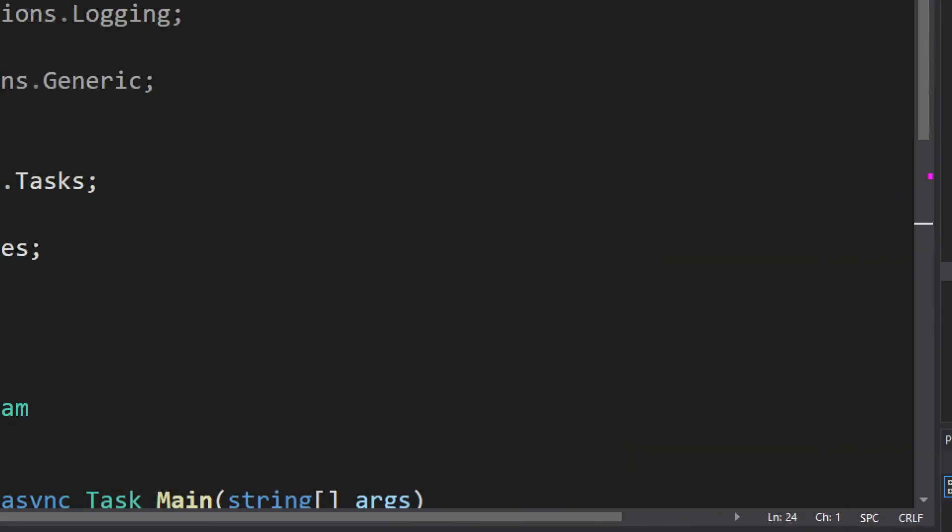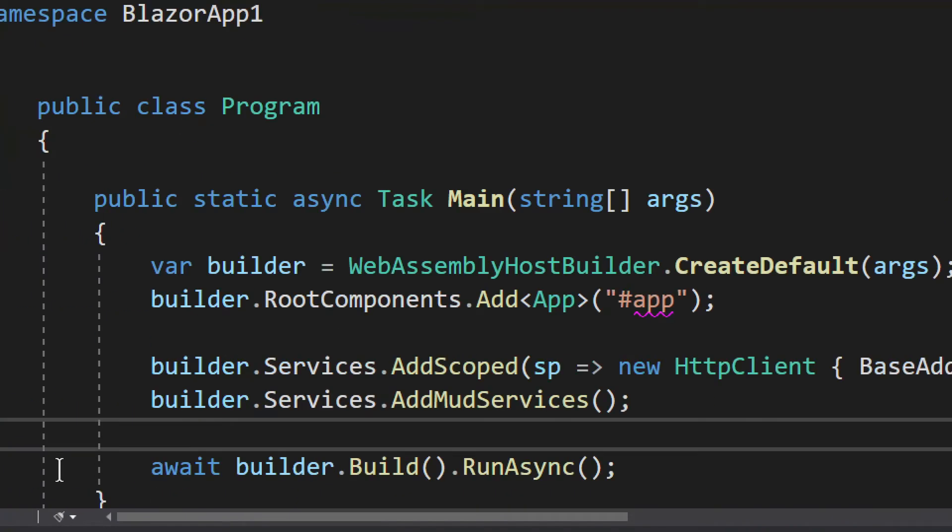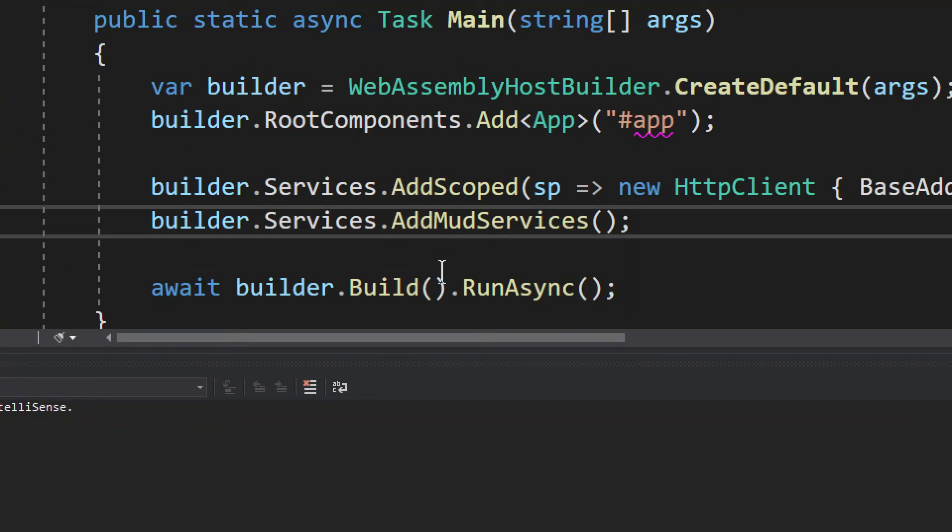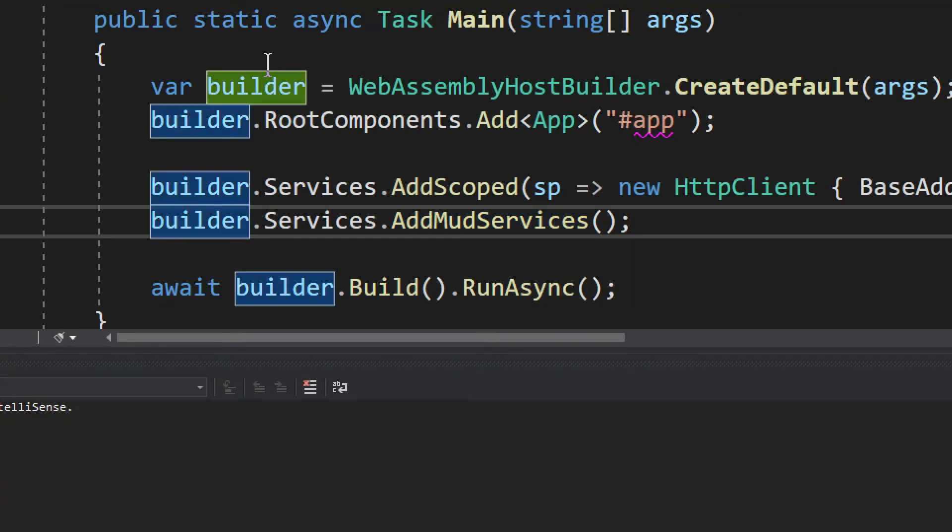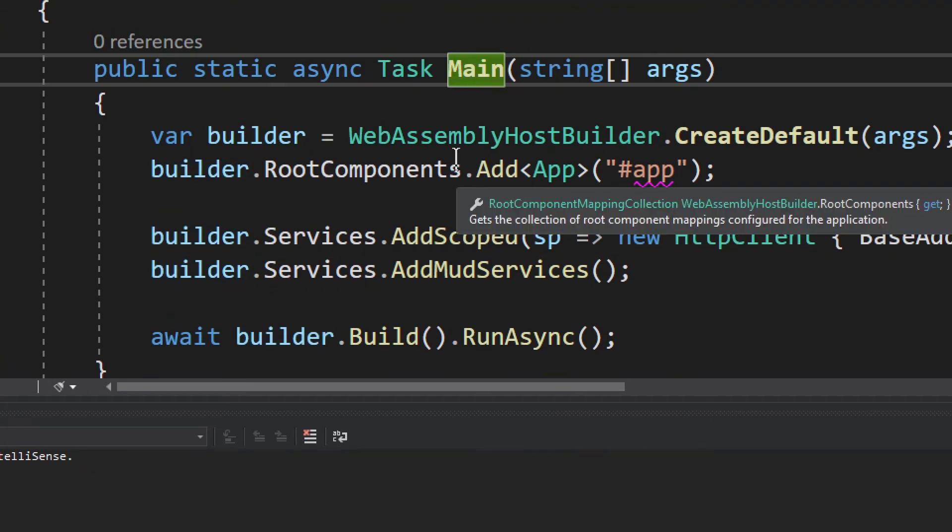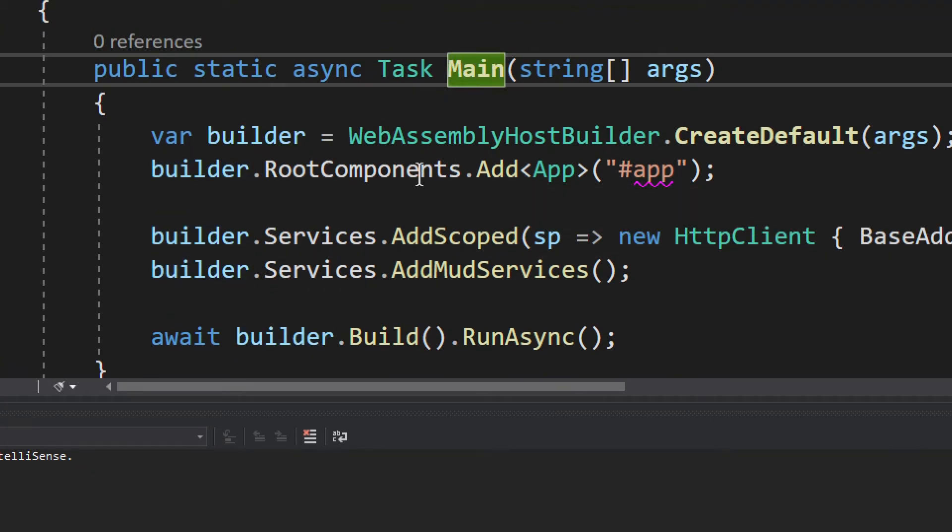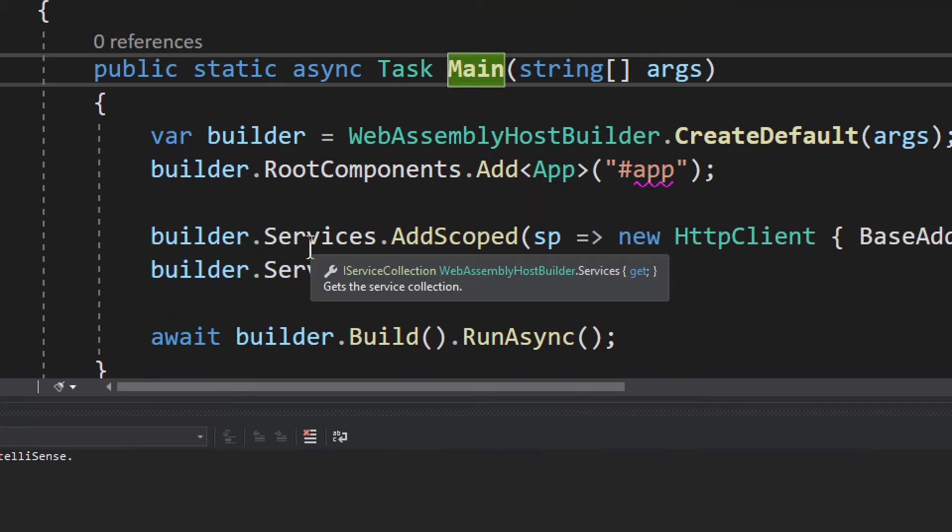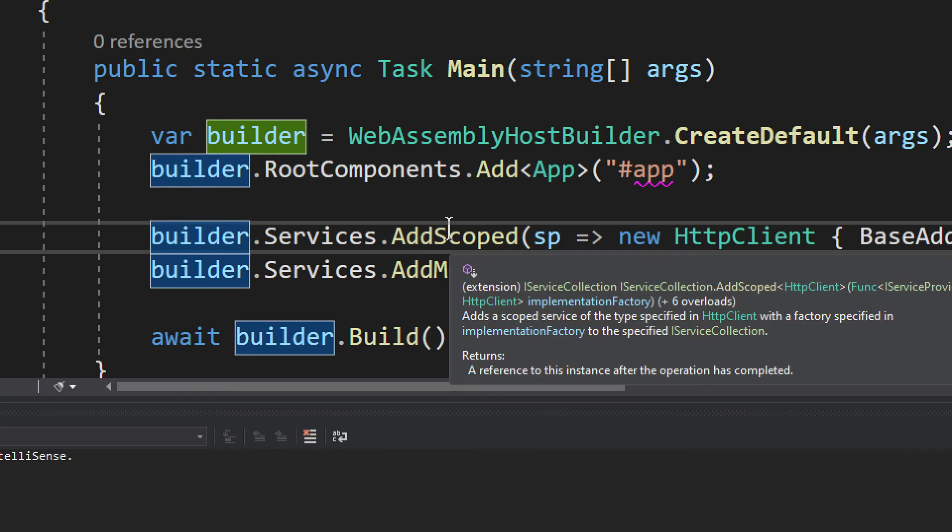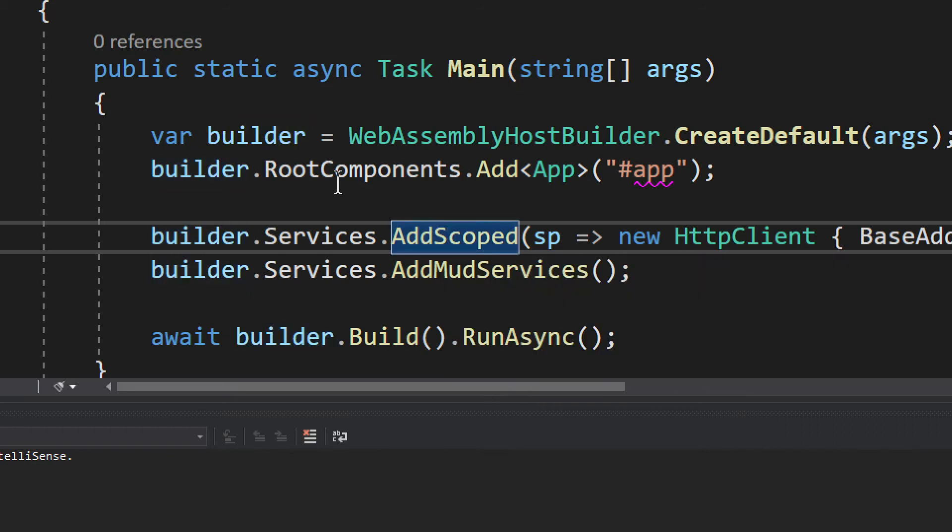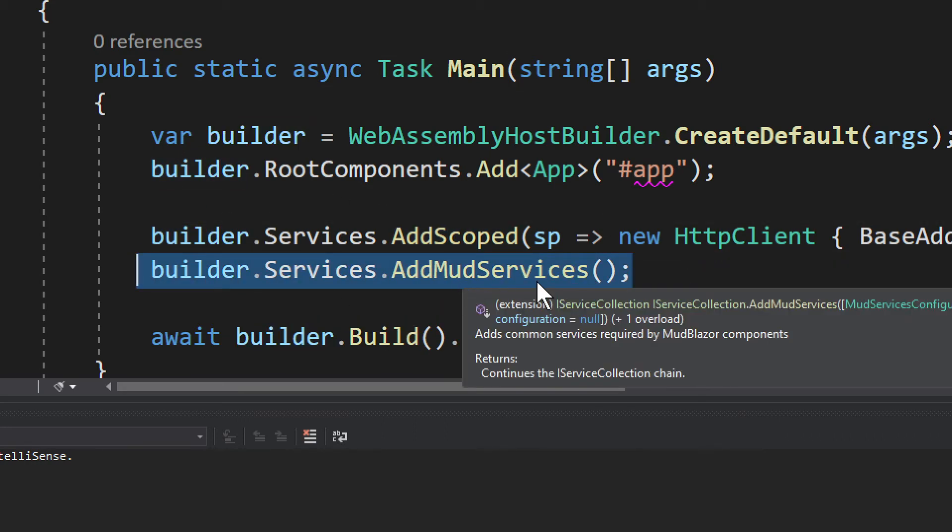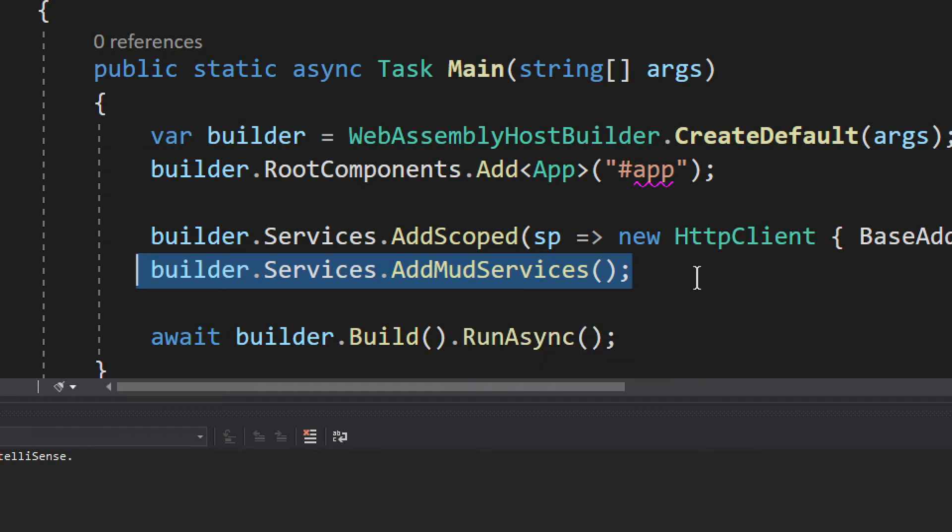But in the client side you need to do it. Usually you don't probably need to do stuff like that, but in this case you kind of have to add it. So you see we have in the builder, in the main, in the program.cs, and the builder we have services. Basically by default, and then we add also MudServices.